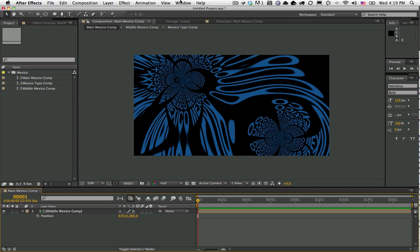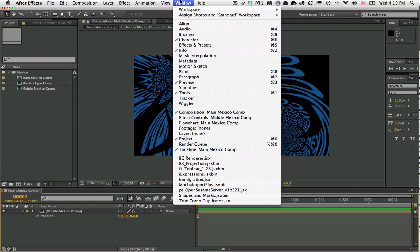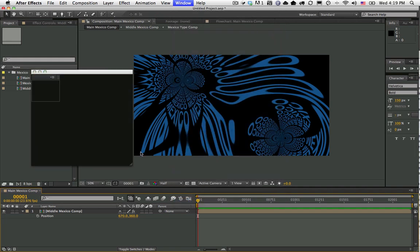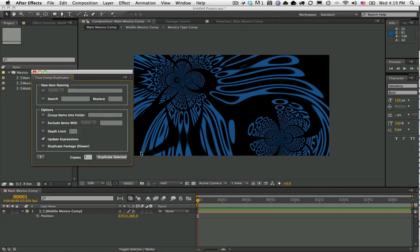Hi and welcome to this demo of True Comp Duplicator version 3.0. In this new version you have a lot more options as to what you can do with your duplicated comp structure.